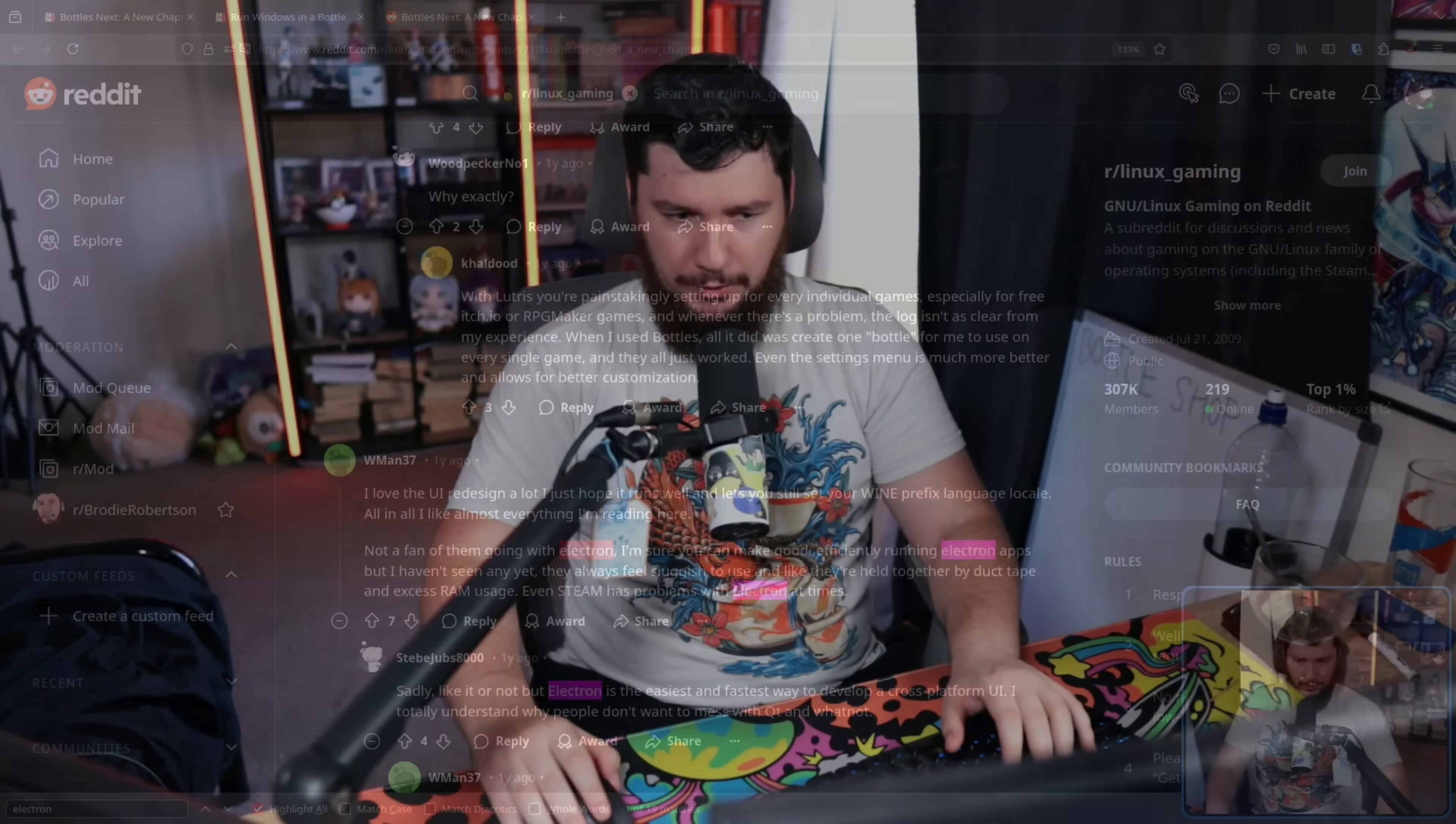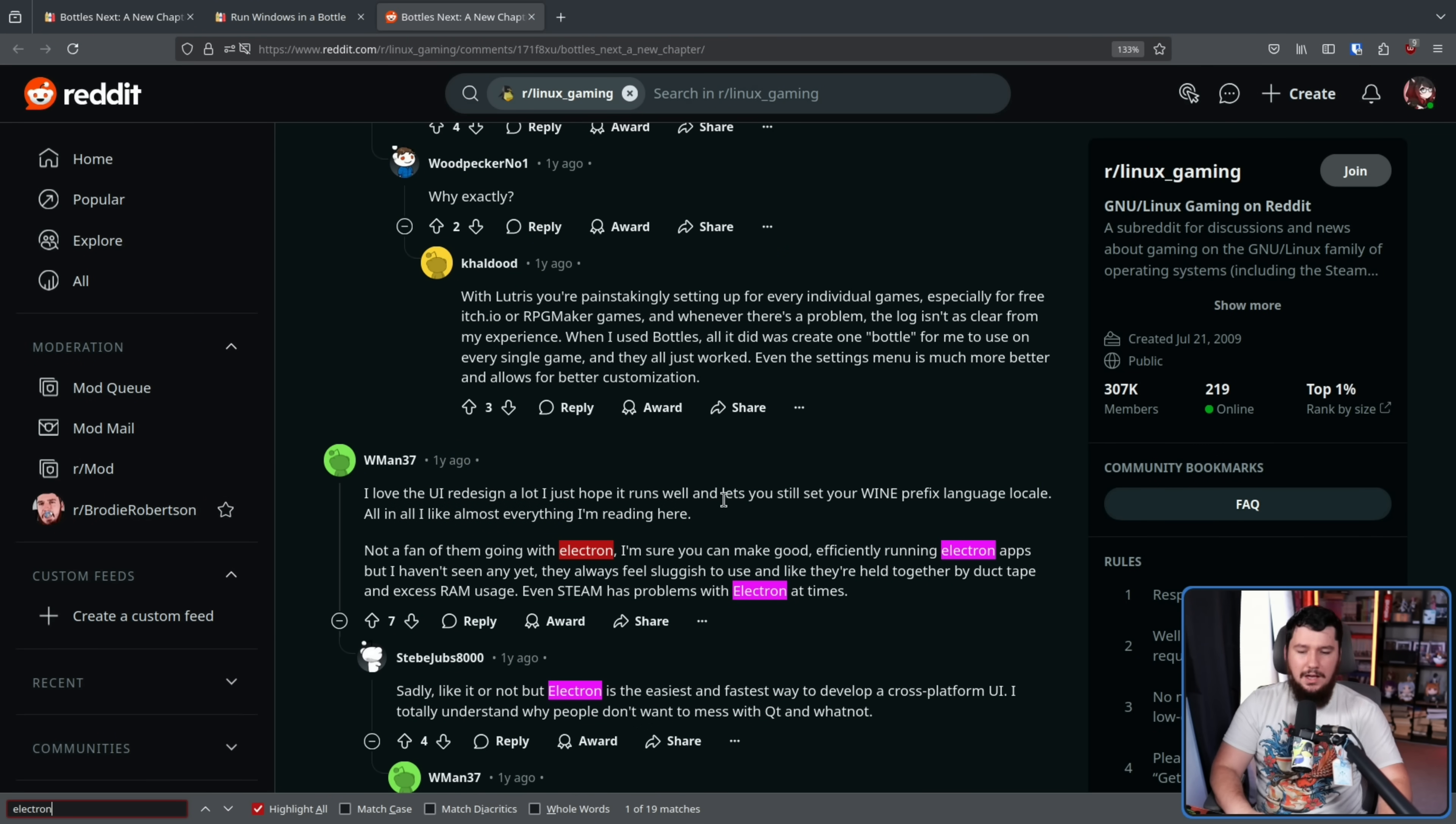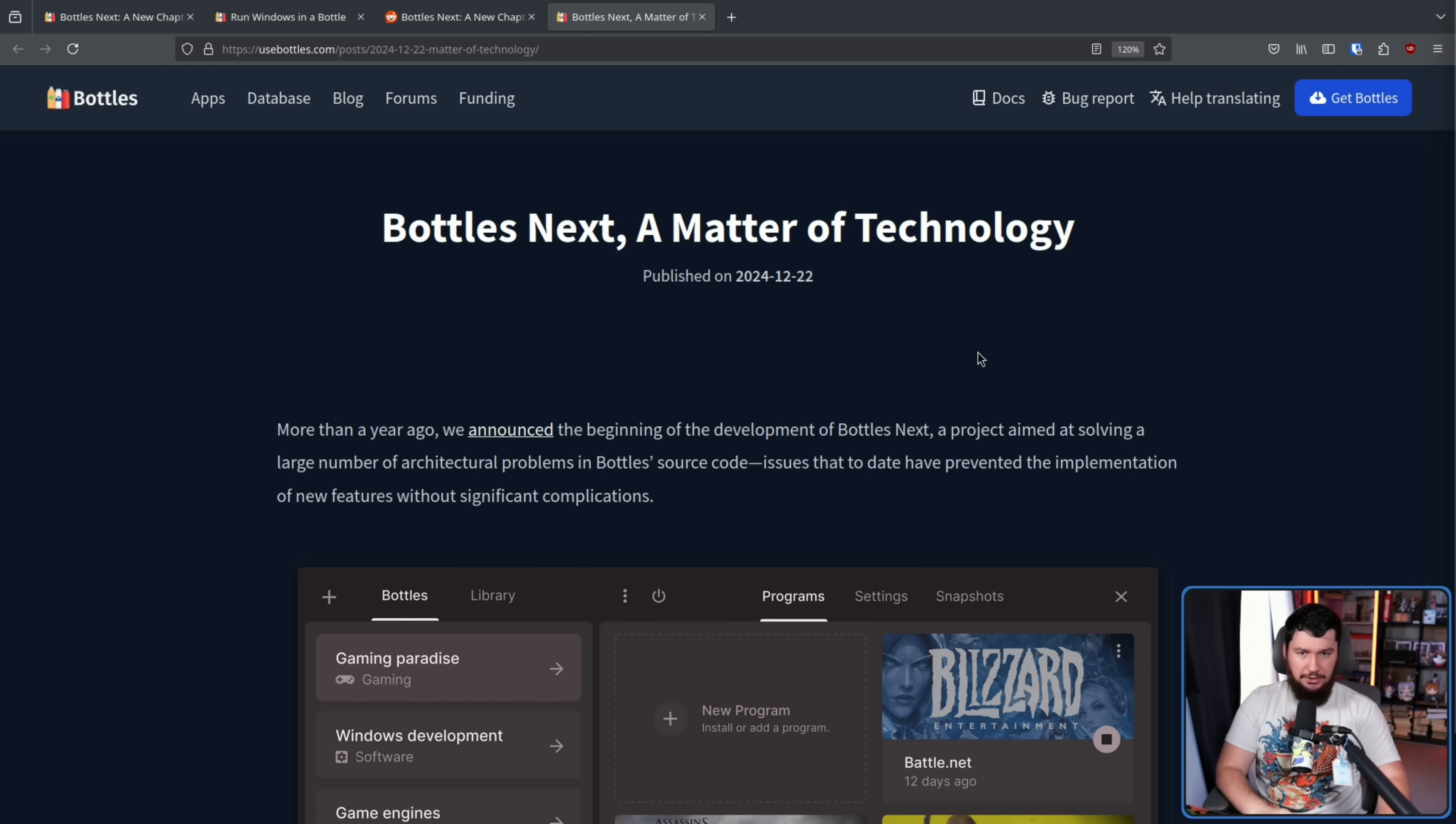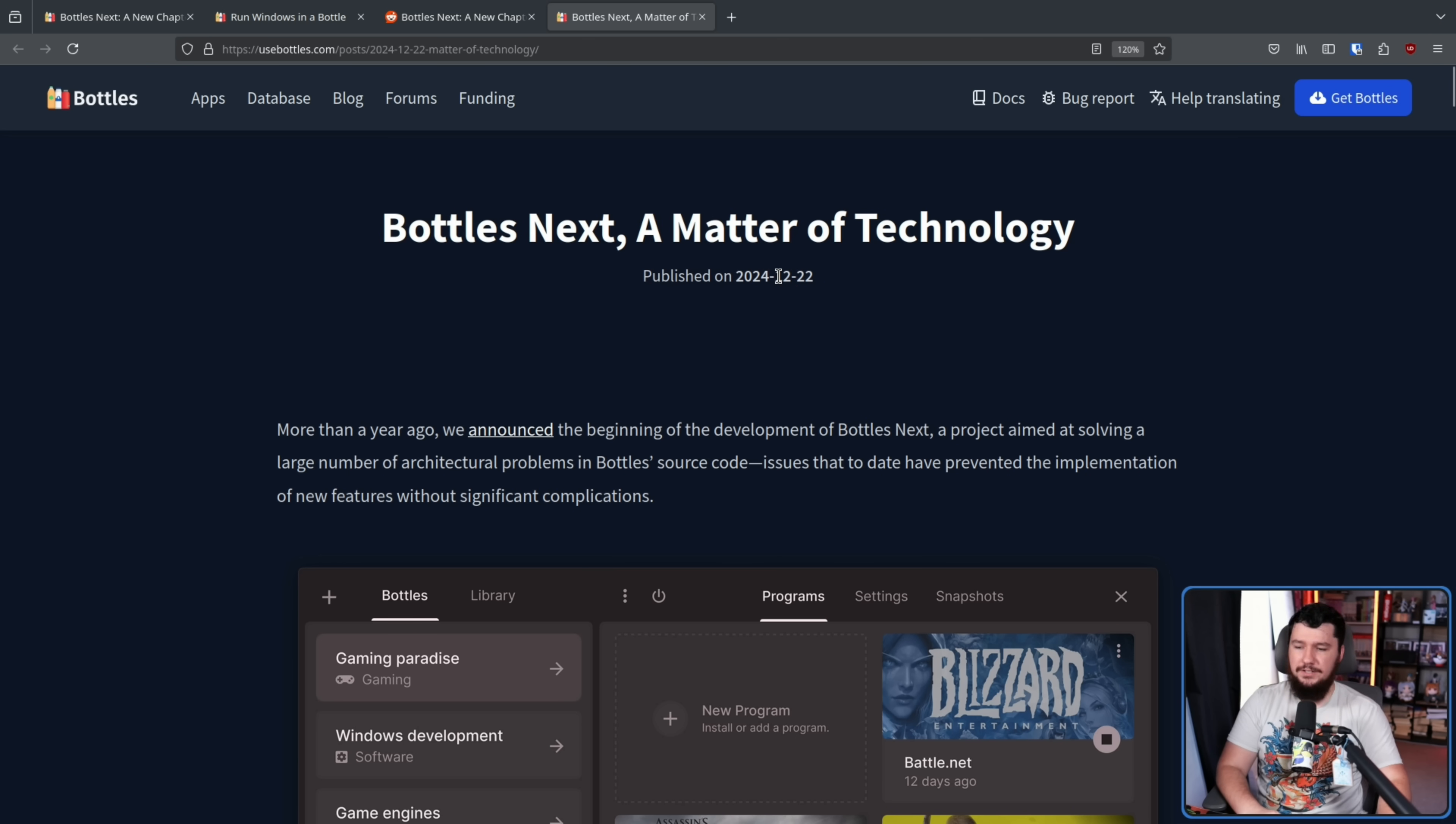So if you ask me whether I like Electron with its much heavier resources or Libadwaita more, I'm going to go with Electron 100% of the time. But of course, not everyone shares my viewpoint, and a lot of people just don't like Electron. It doesn't matter what the alternative is. Electron is just bad. And I get that as well. And more recently, this was actually commented on by the Bottles developer, Bottles Next, a matter of technology published on the 22nd of December.